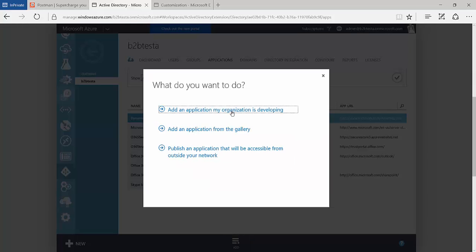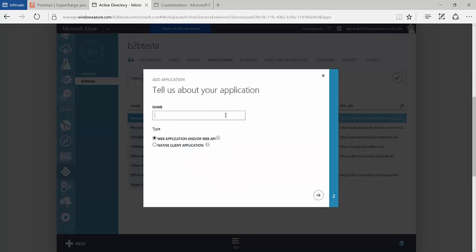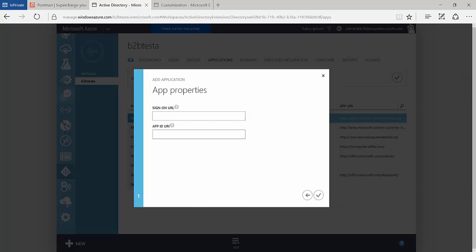You want to add an application my organization is developing. Just call this Postman. And we want the type to be a web application and or web API. This will make a little bit more sense as we complete our configuration. Go ahead and click Next.